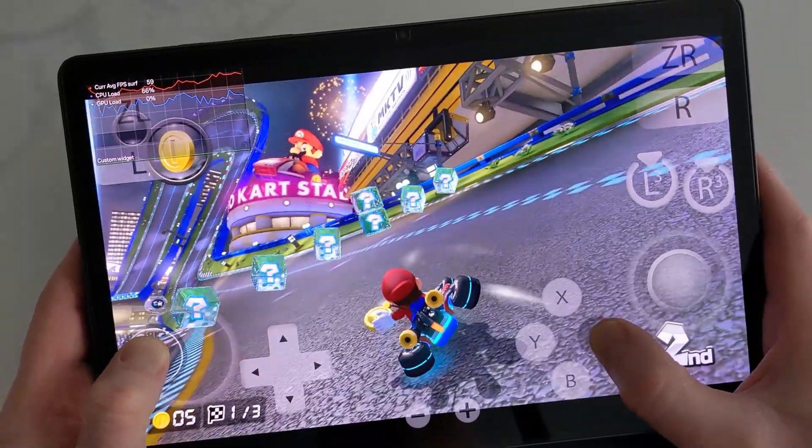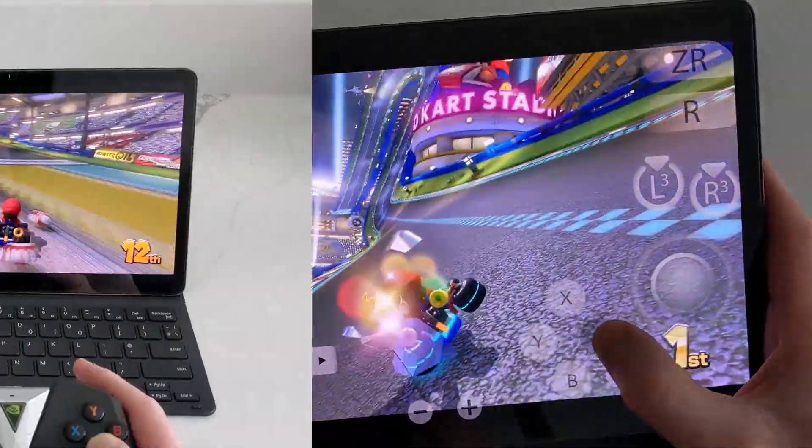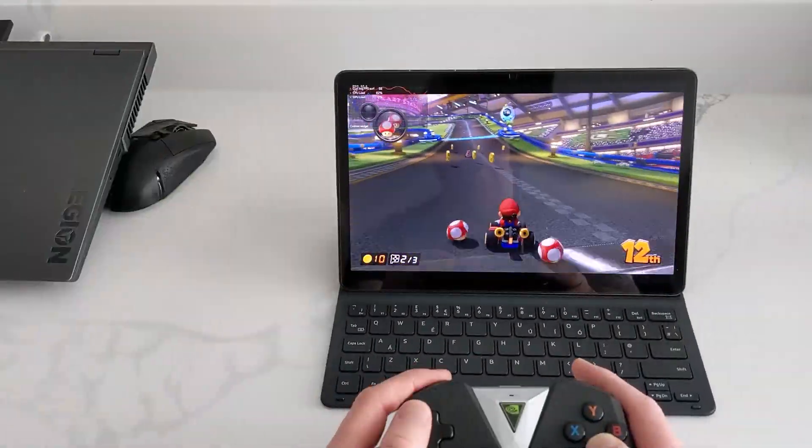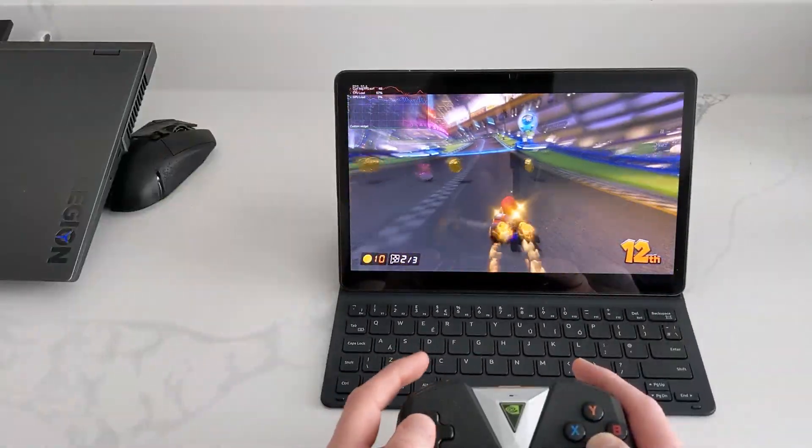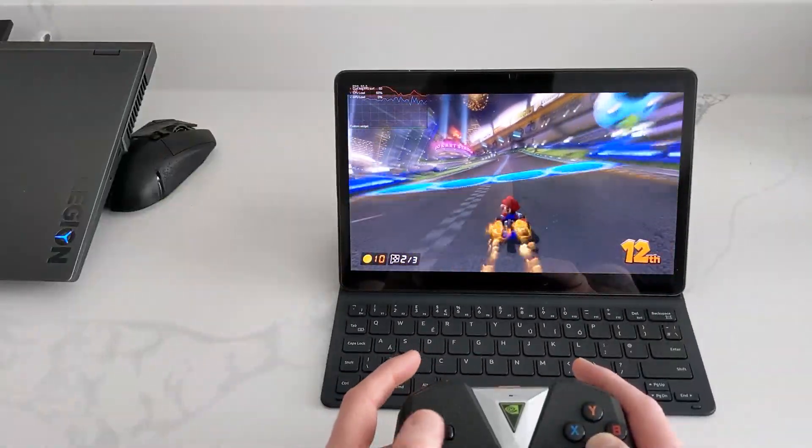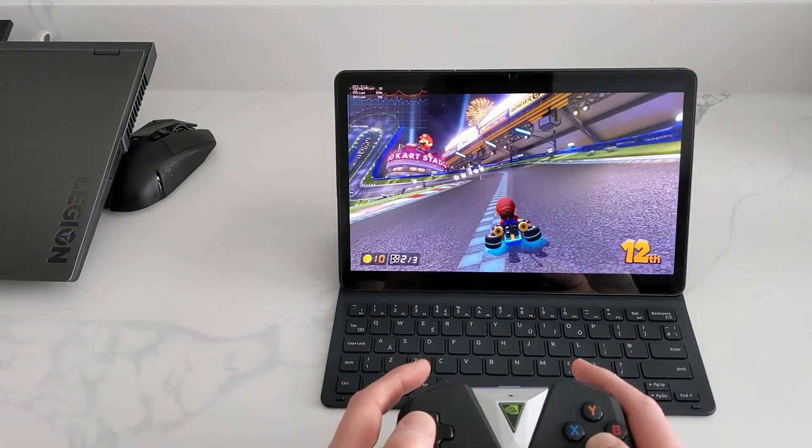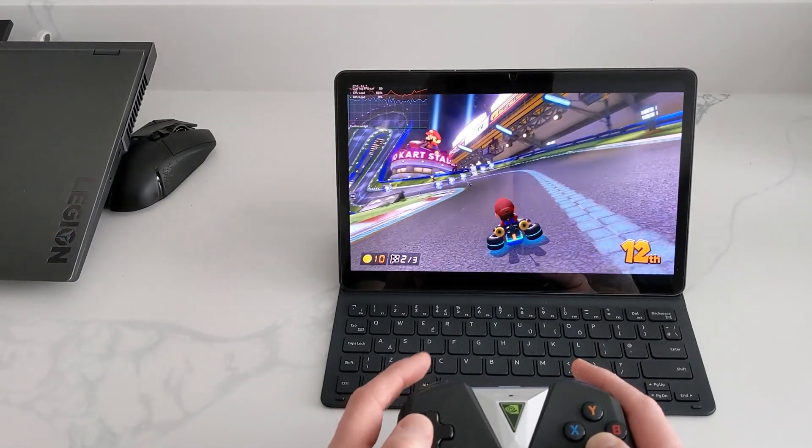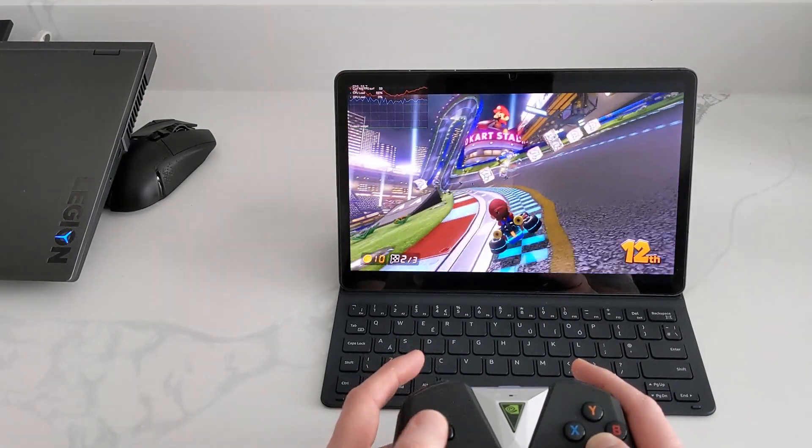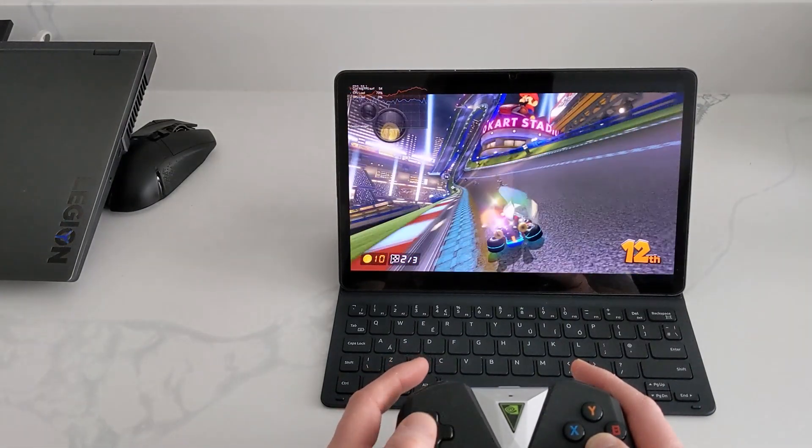Hello and today I'm going to show you how to install and set up the Yuzu Emulator for Android.